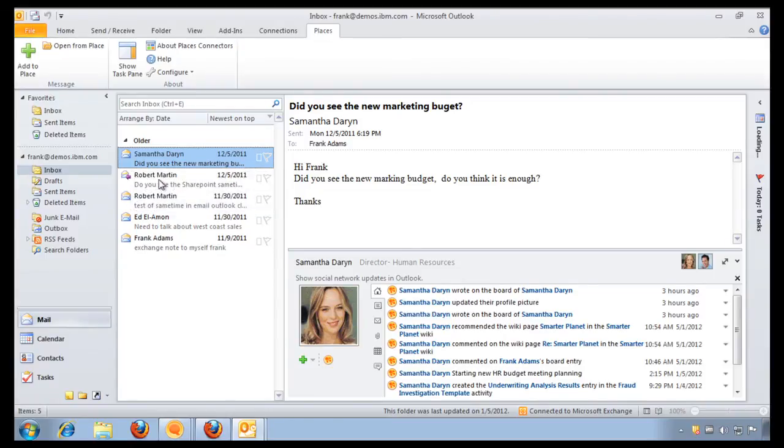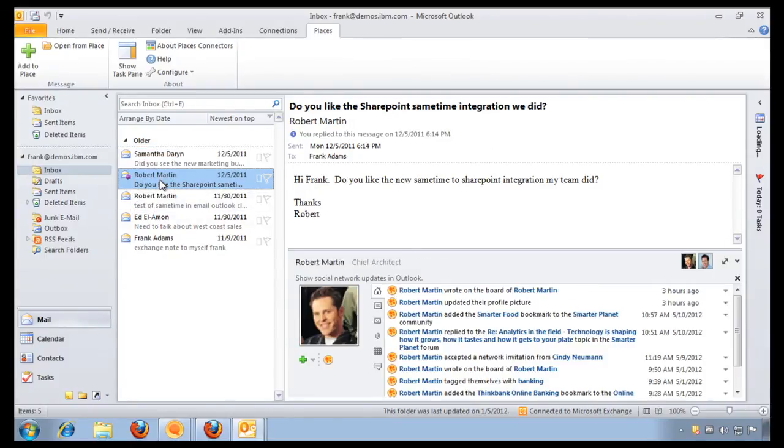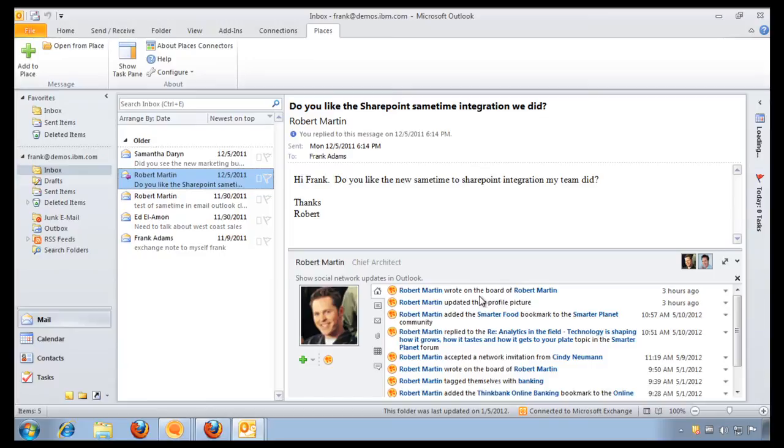Now, if I select the email from Robert, I can now see the activity stream that's coming directly from the IBM Connection Suite that's specific to Robert. So it's giving me always social data and social awareness based on the user and based on the context that I'm working on. And that's just a very simple example of how the IBM Connection Suite can help you optimize your customer care processes.